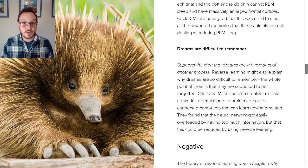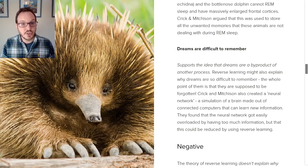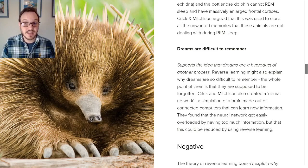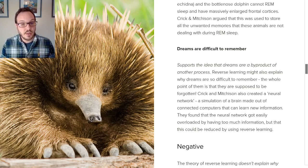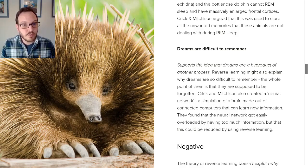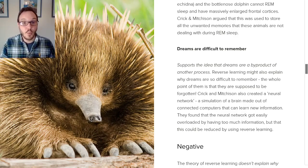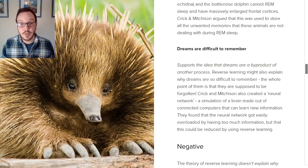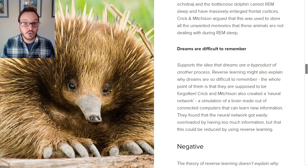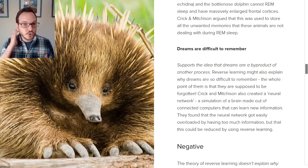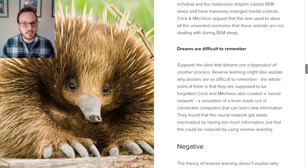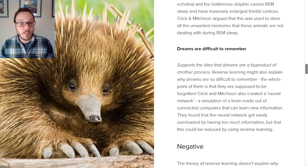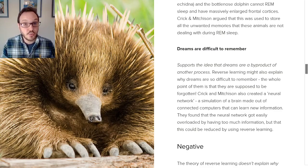Crick and Mitchison went further to demonstrate this. They created what's called a neural network — essentially connecting a whole bunch of computers to mimic how the brain works. These computers worked in the same way that brain cells work. They found that the neural network, which could learn new information, got really easily overwhelmed and had way too much useless information in it. The best way to get rid of that useless information was a process that looked a lot like reverse learning. So these computer simulations seem to suggest that reverse learning is an important part of why we dream and what we do during REM sleep.